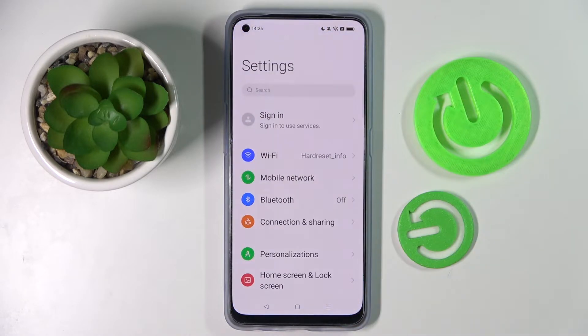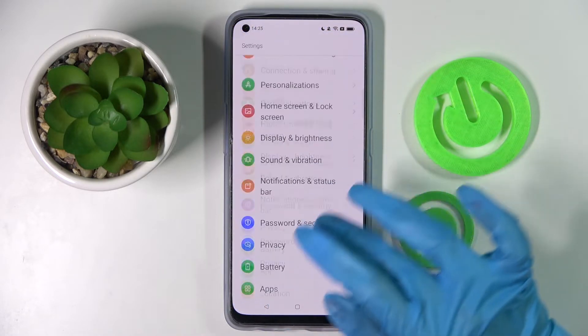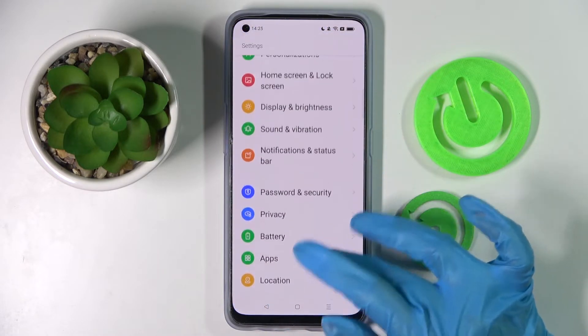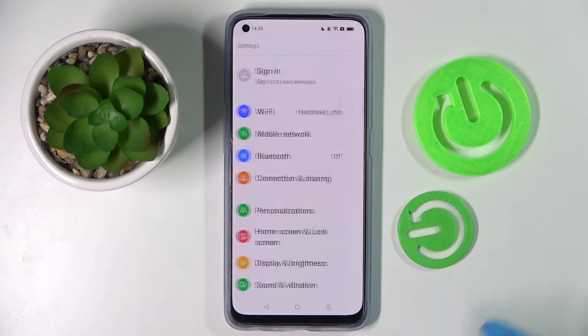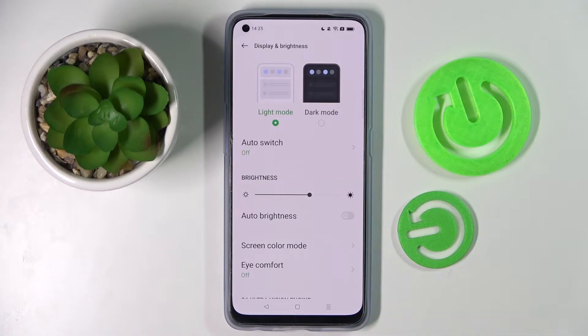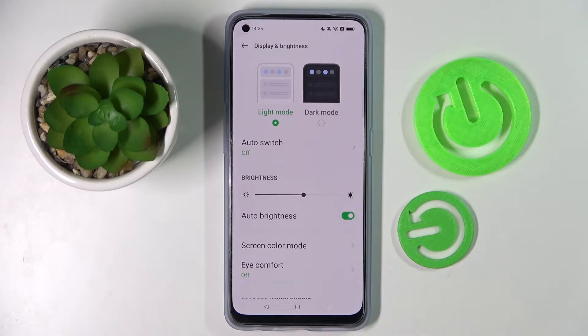First of all, go to Settings. Now scroll down and choose Display and Brightness. Following that, you need to click on the switcher next to the auto brightness feature.